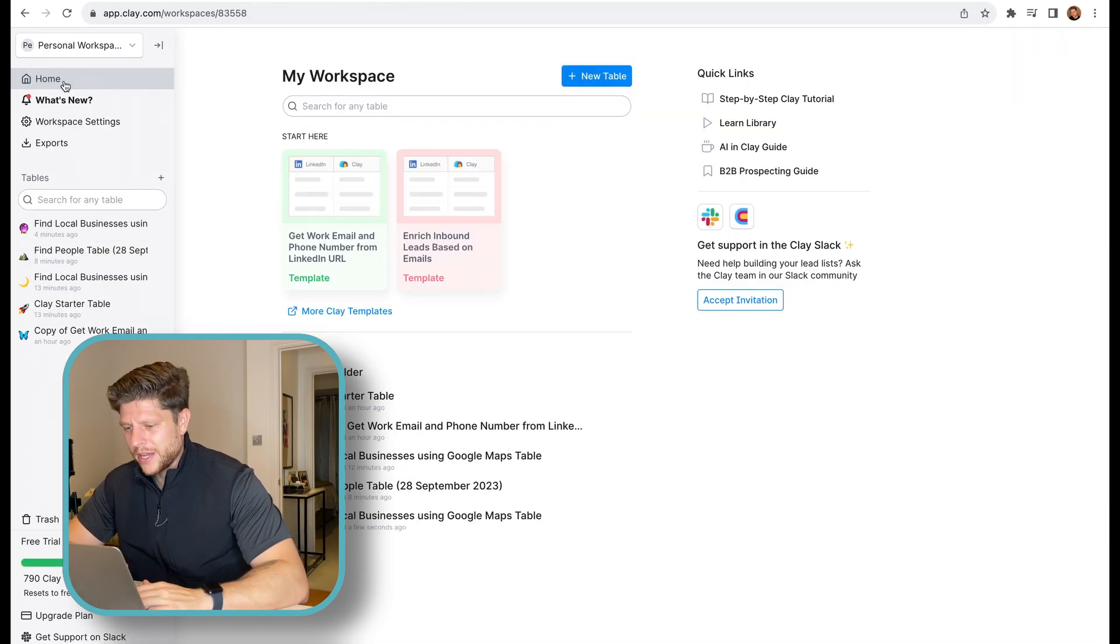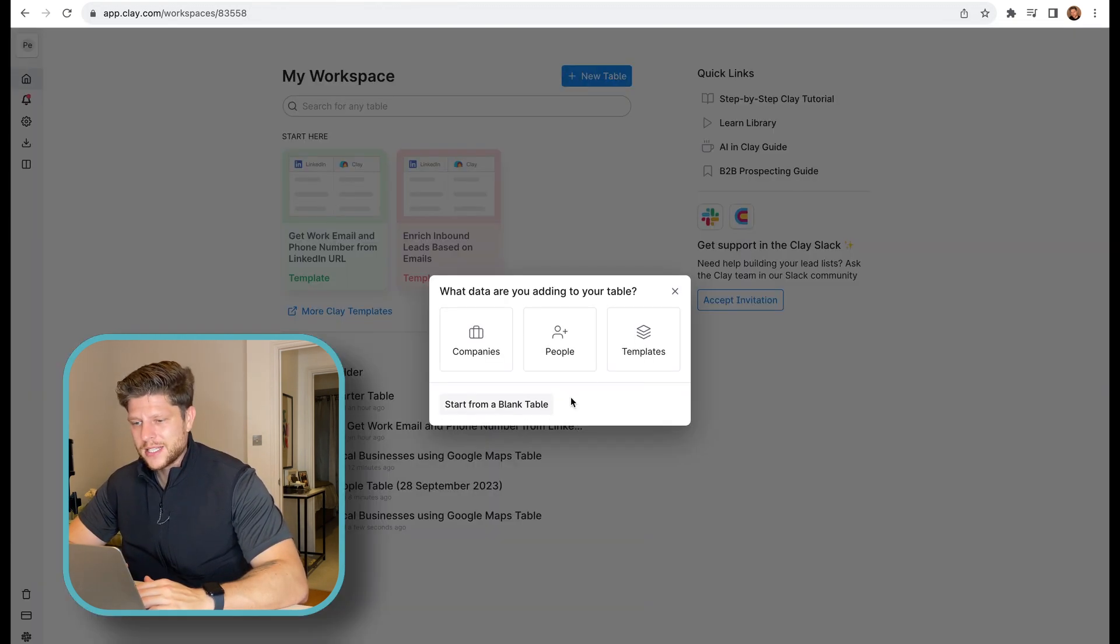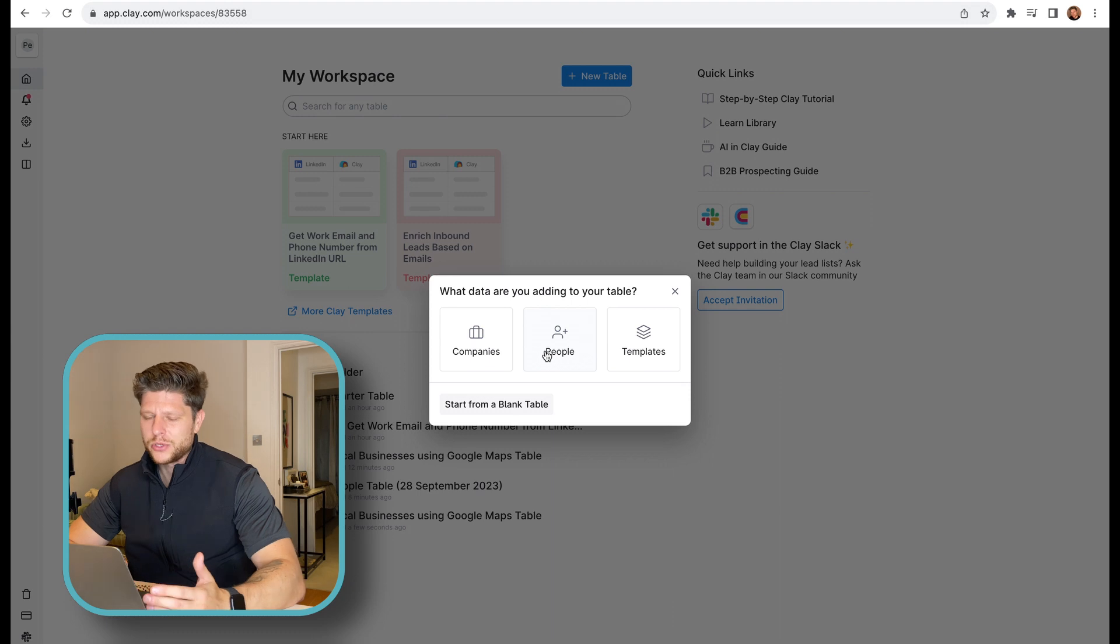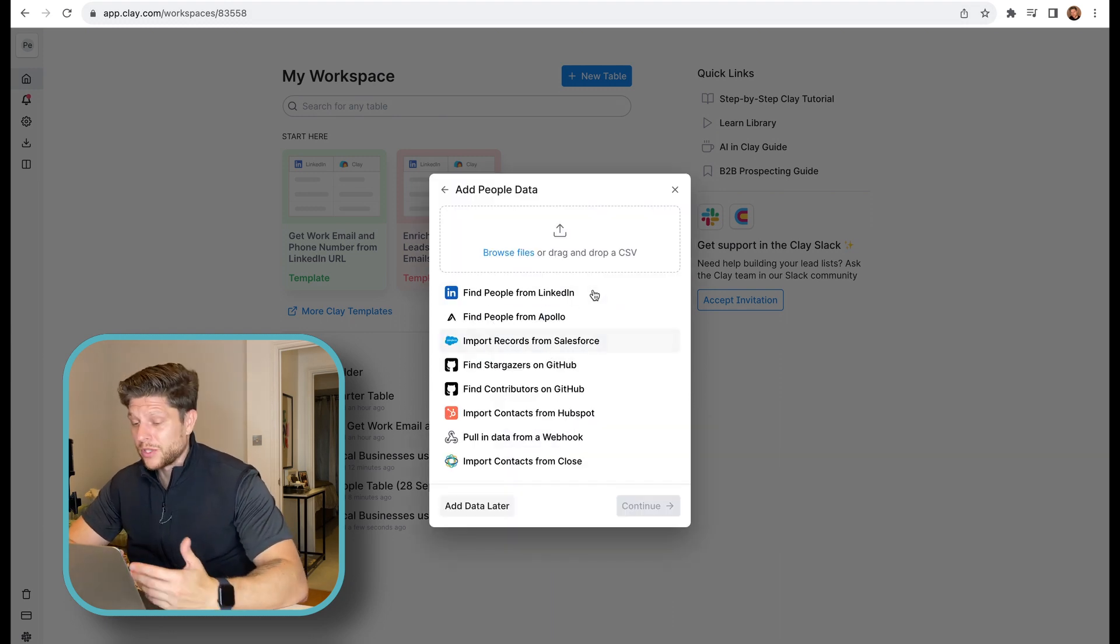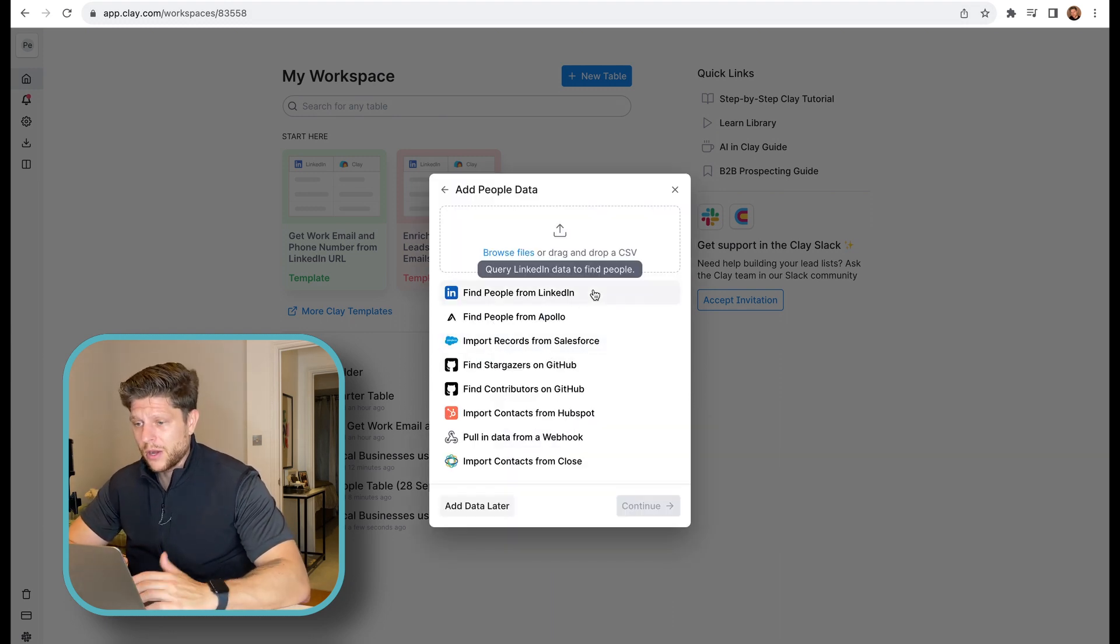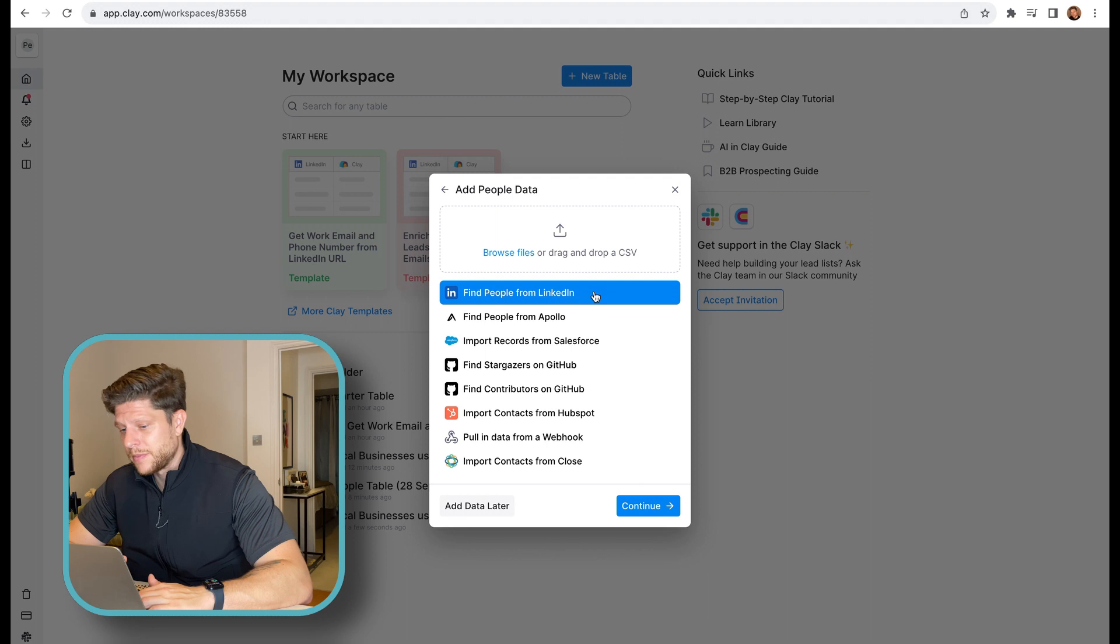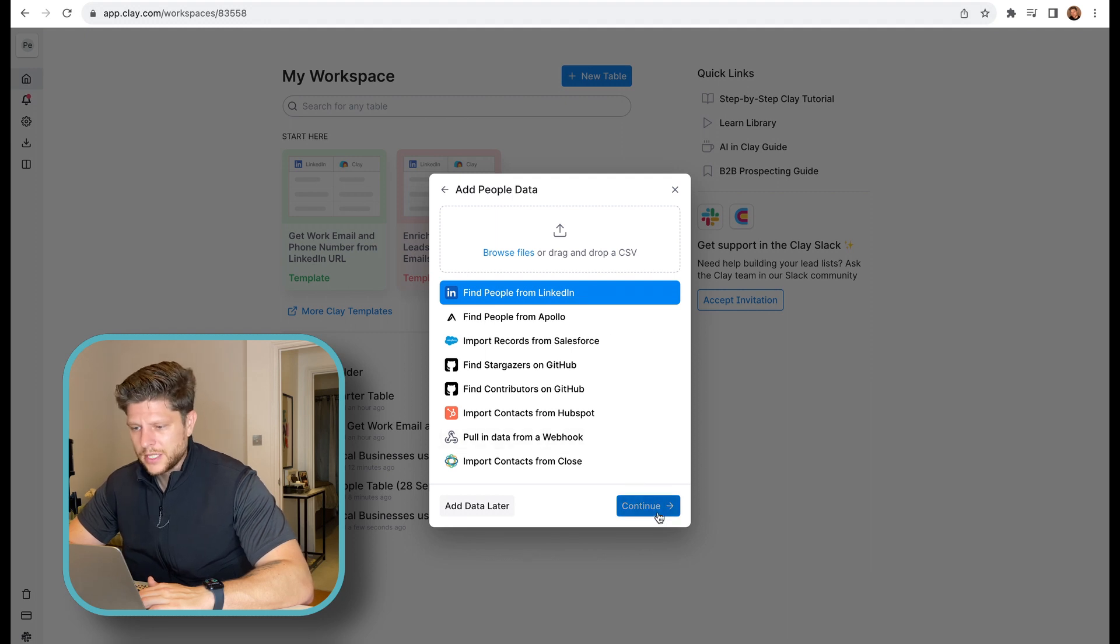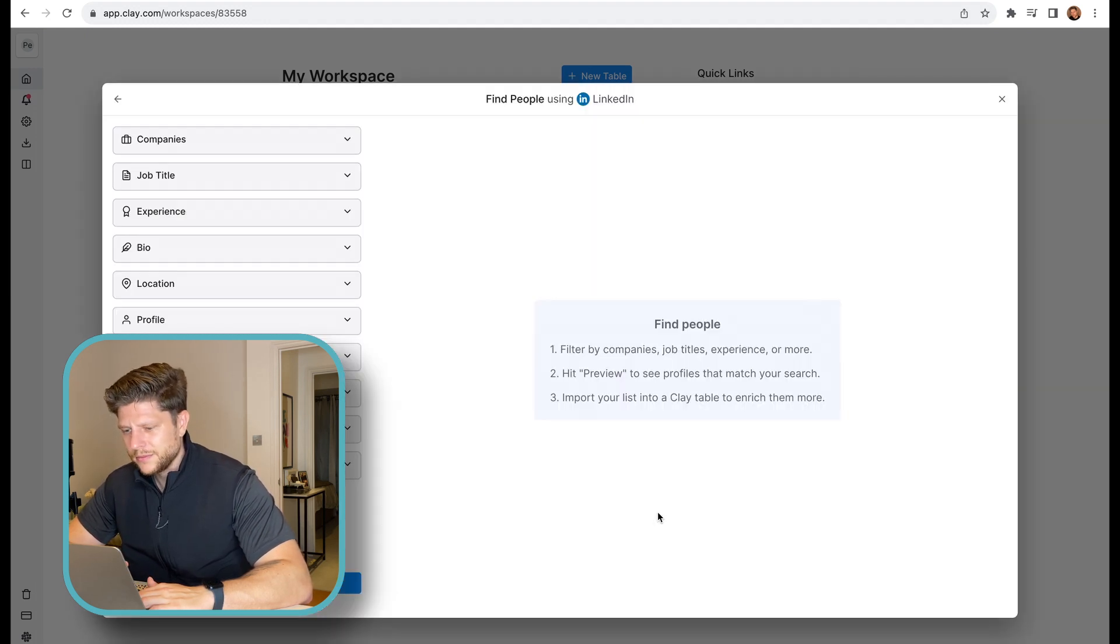Now, let me show you a better way how to actually find leads for your business. That's how I would do it if I'm a freelancer and I'm looking for some work. So I will go to a new table. I will click at people. And here, find people from LinkedIn. Let's press continue.